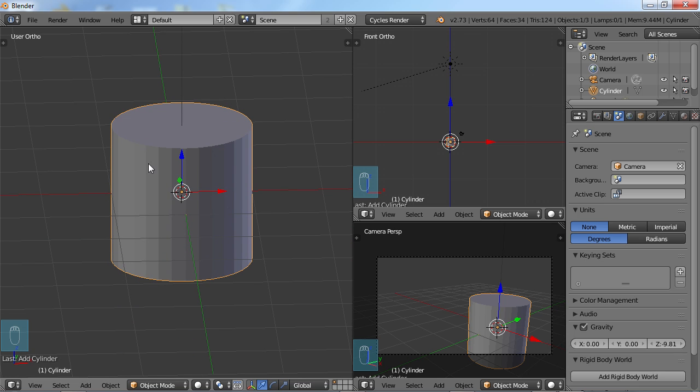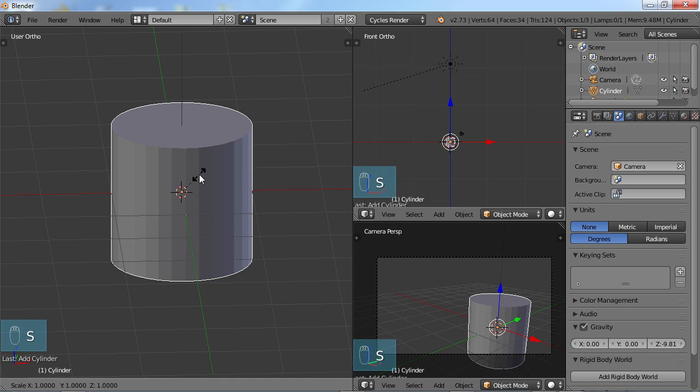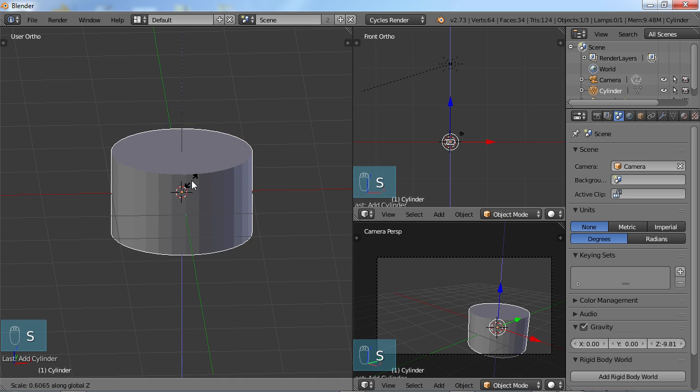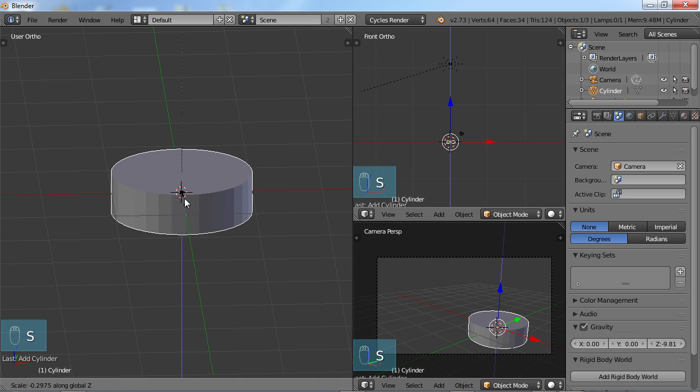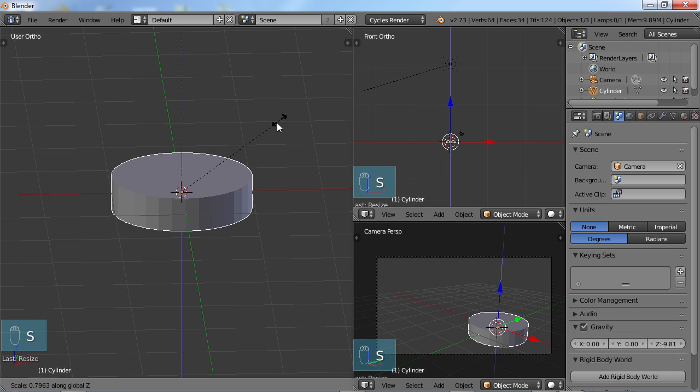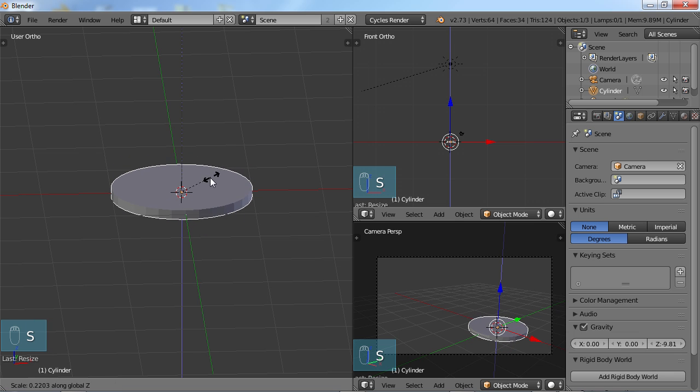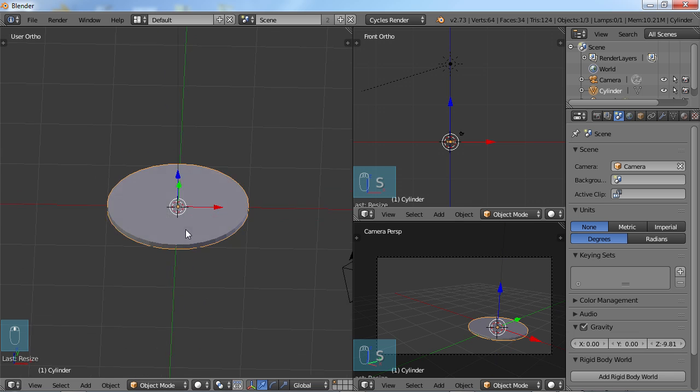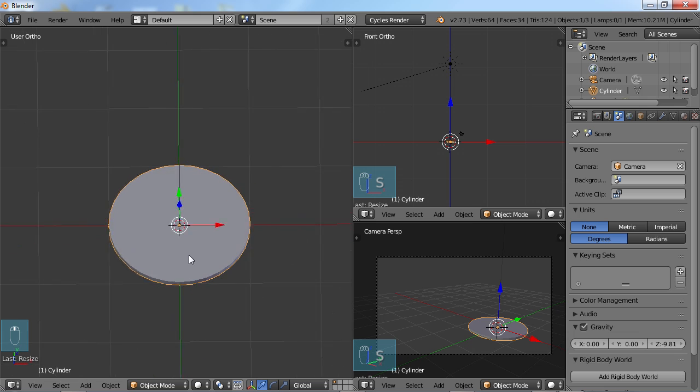So I'm making a gear. I don't want it to be this thick of course, so I'm going to choose S-Z to scale along the Z. And let me do that again. S-Z and make it something like that.